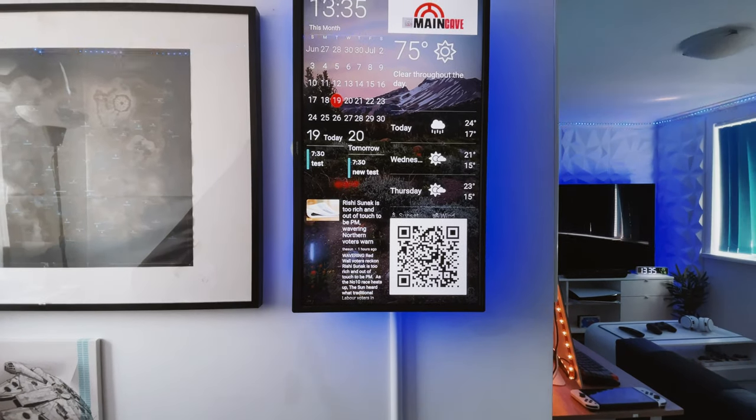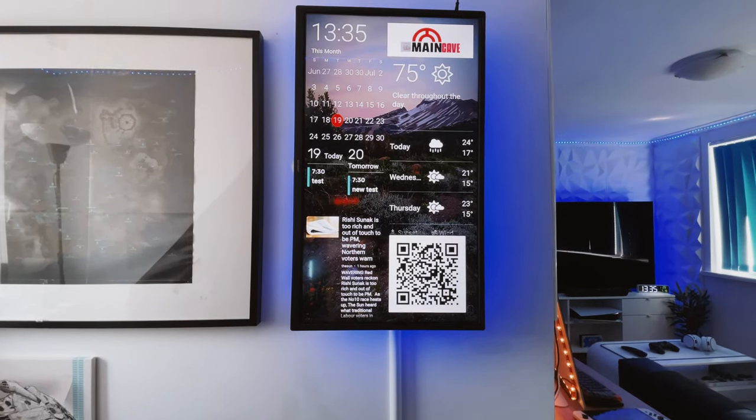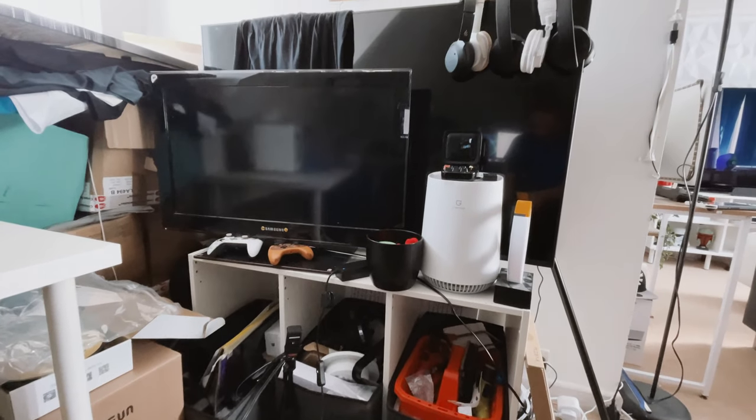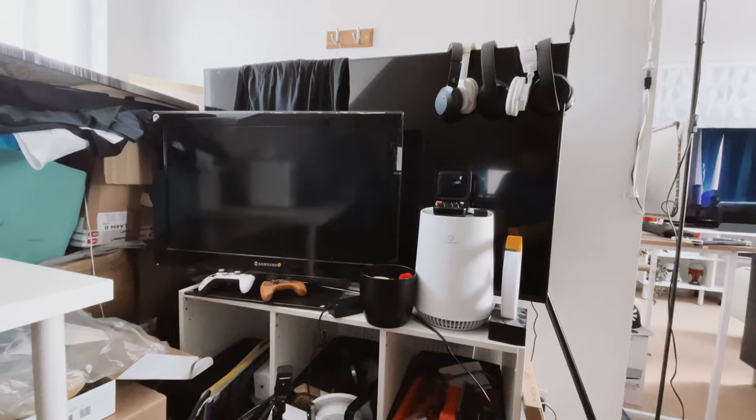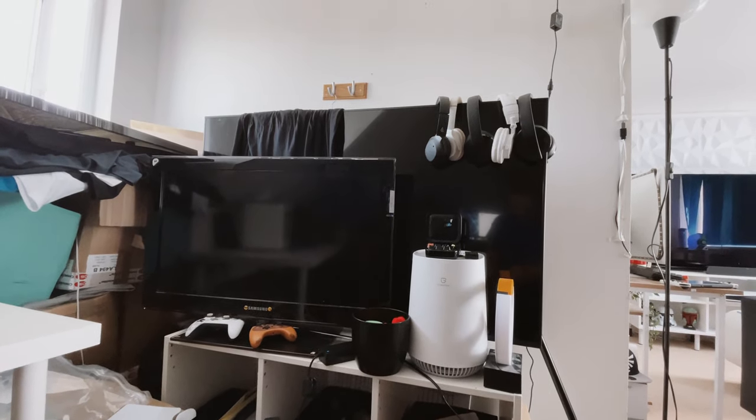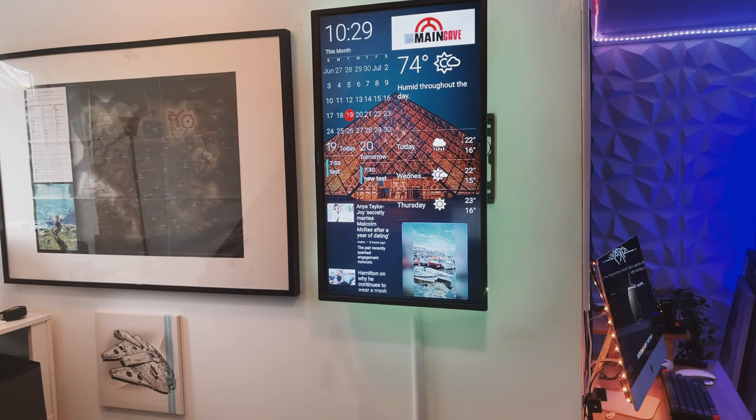Hello and welcome to The Main Cave and in today's video we are going to be going from this to this.